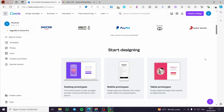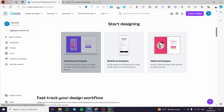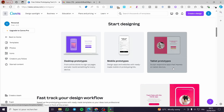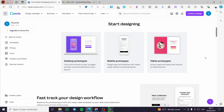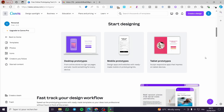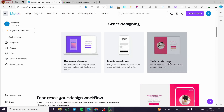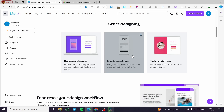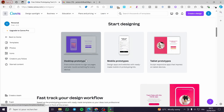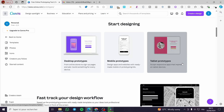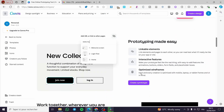We have three types of prototypes: desktop prototypes, mobile prototypes, and tablet prototypes. These prototypes are set up with the correct dimensions for each format. For example, the mobile ones will be set into a frame of a mobile phone, desktop the same thing, and tablet is no different.